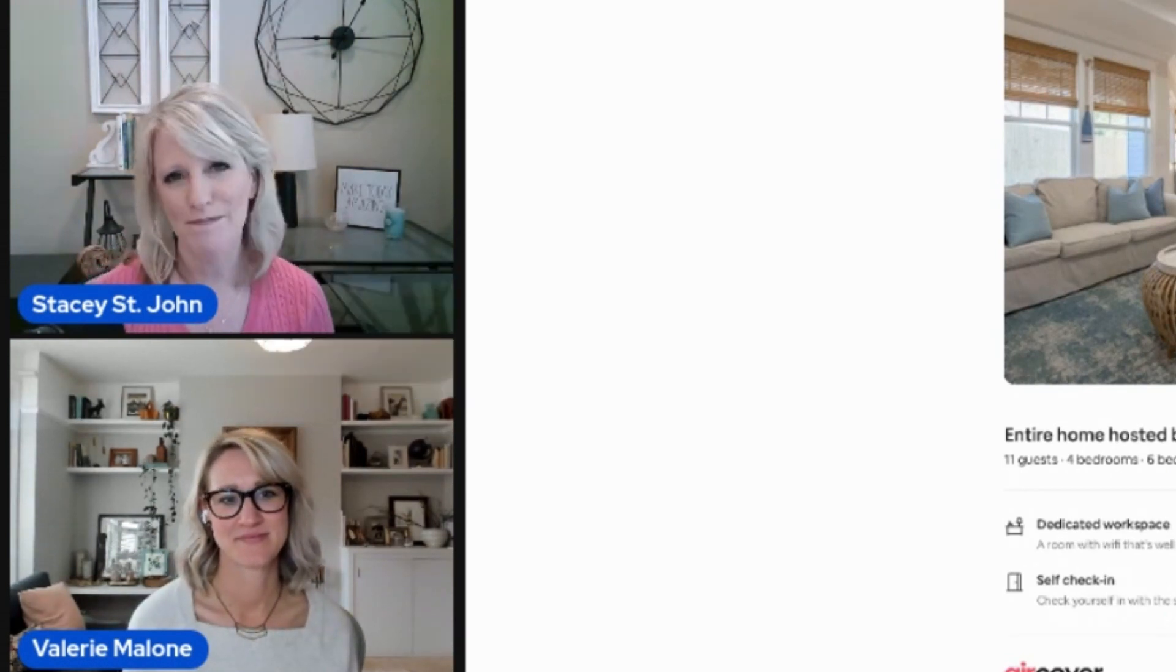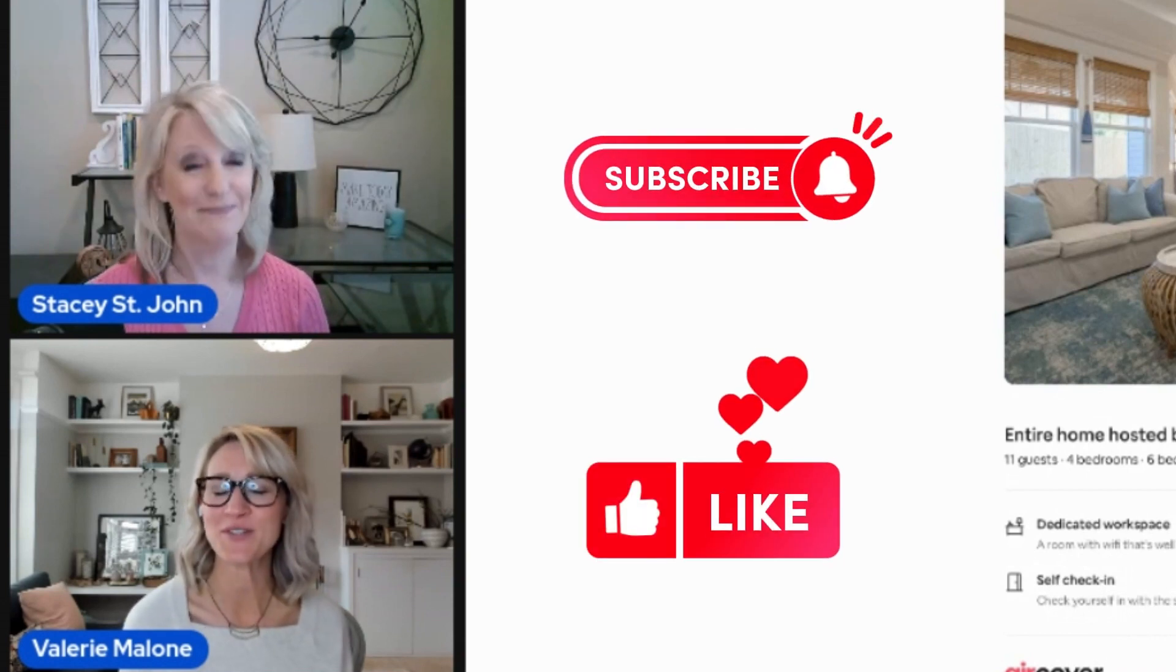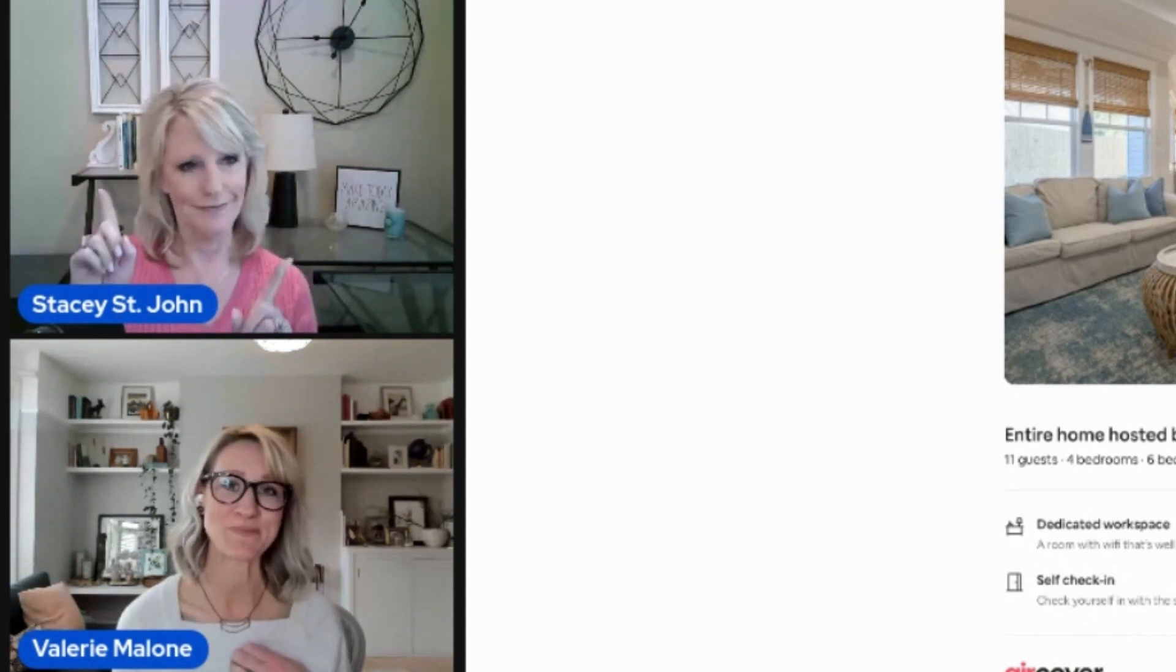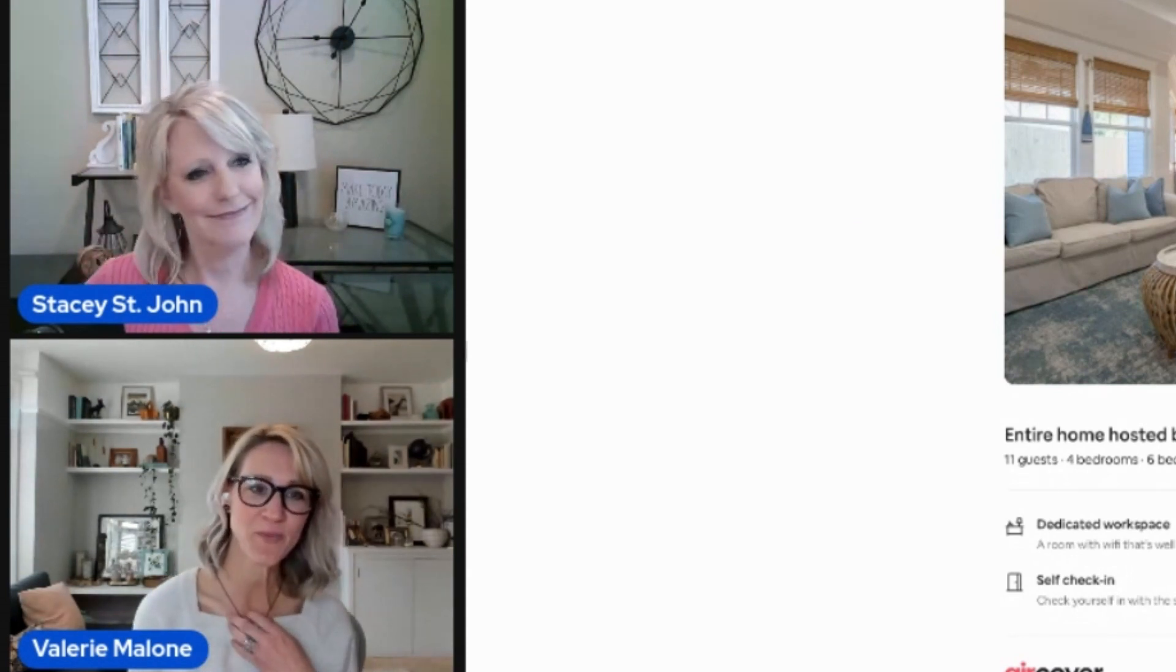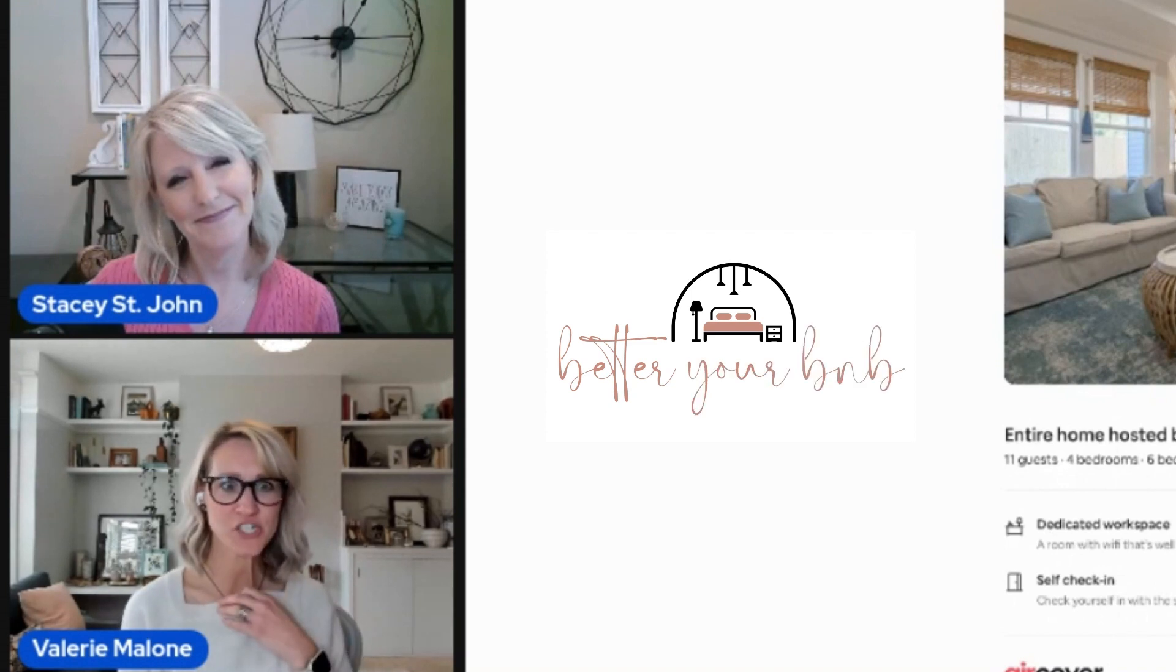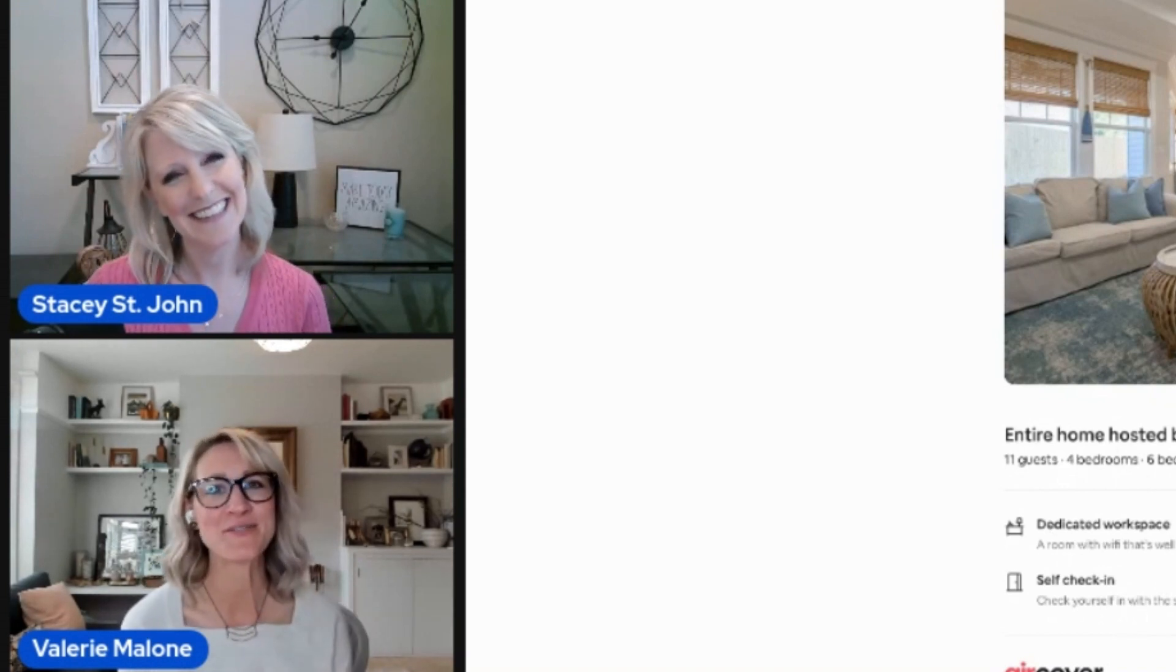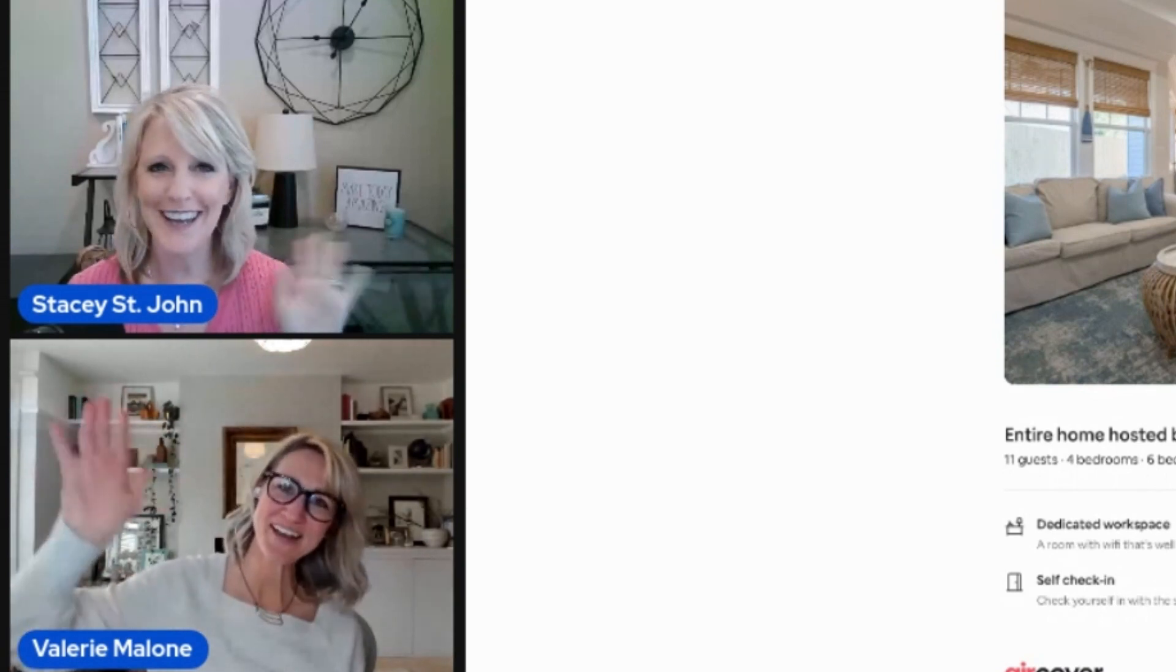And if you are watching us on YouTube, be sure to like and subscribe so you can get notified every time we post a new show. Thanks so much for joining us. We hope you guys have enjoyed this. We sure have and we'll see you next time. I'm Valerie Malone and I'm Stacy St. John. Happy hosting.